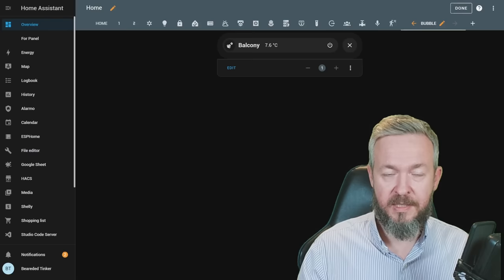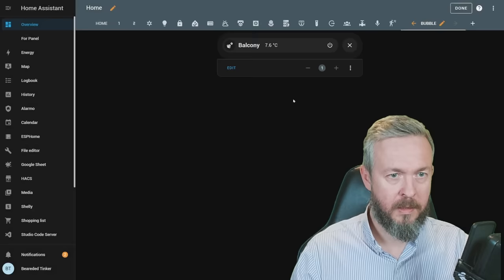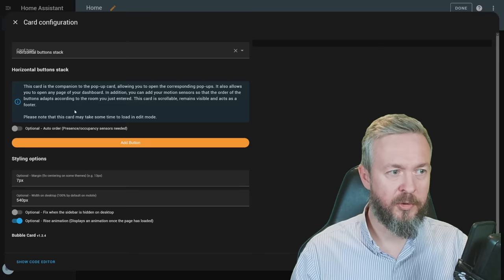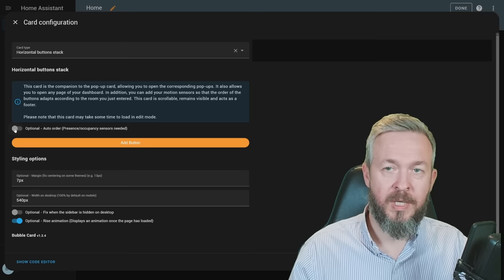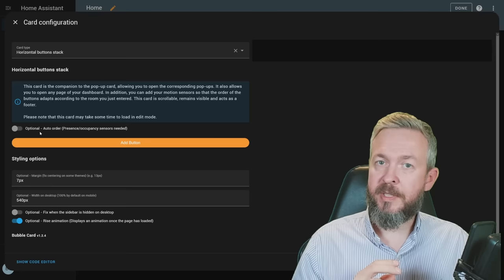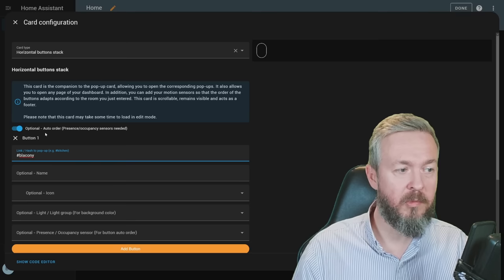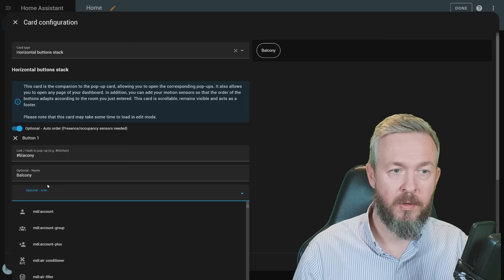Let's click save. For now, we have only one entity in this card. In order for us to call this card, we have to once again click on add cards, bubble card, horizontal button stack. This is that horizontal bar we will be using. You can disable or enable auto order. It means that, for example, if the room has sensors or something inside, such as motion or whatever, it will base the order of rooms based on the state of that sensor. The last one that was triggered will be the first in line to be shown on the list. We now add buttons. Since we only have one view that is called balcony, we will add button one with the hashtag balcony. Optional name once again can be balcony, or it can be something else.